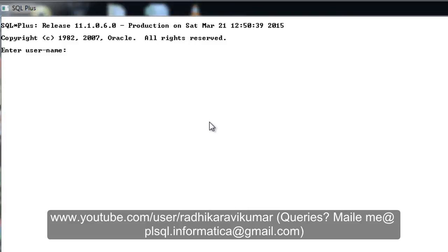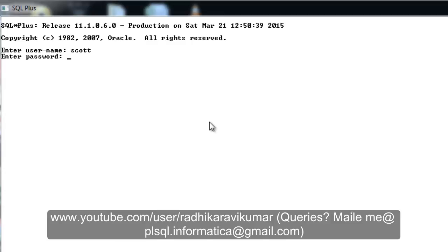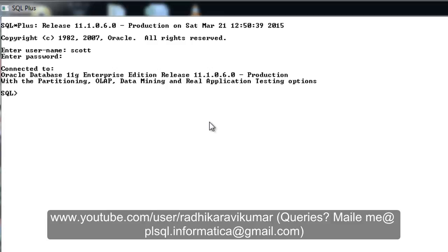Hello friends, Radhika Ravikumar here. In this tutorial we'll look into a small error which we usually encounter whenever we are trying to edit our previously executed command. We'll see how the error looks like, so let's switch to the server.